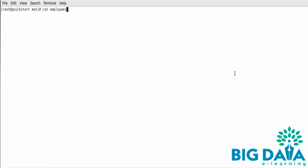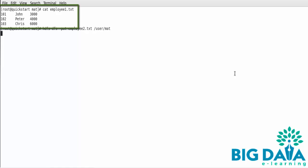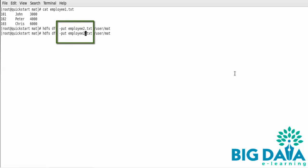Now let's try the above Hive statements in the Hive console. To do this, I already have some files that we can use to load into the Hive tables. Let's keep the employee1.txt file as the local file. I'm going to put the other two files, employee2.txt and employee3.txt, as HDFS files.